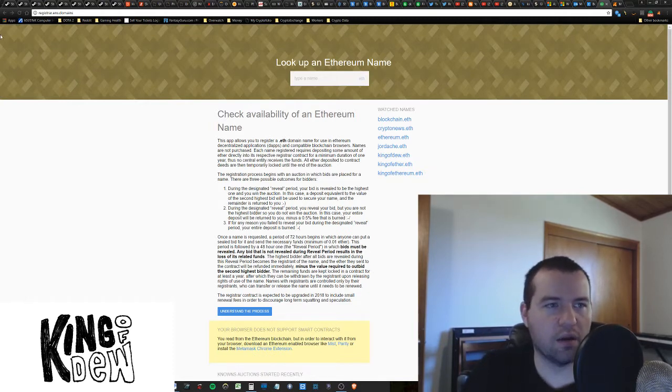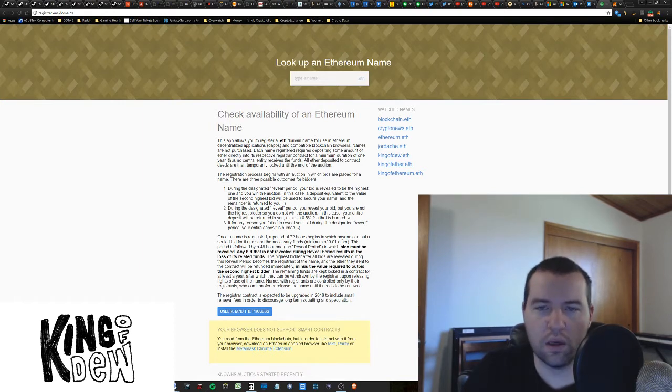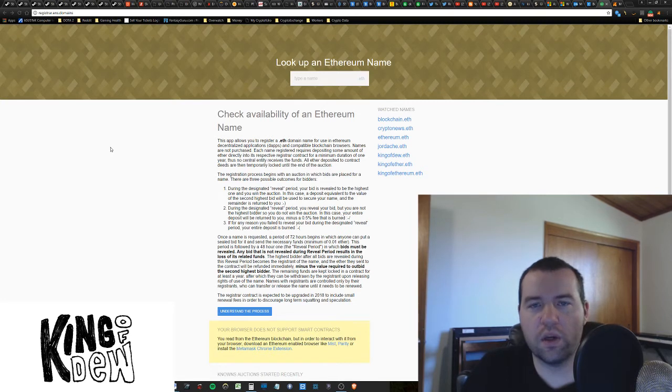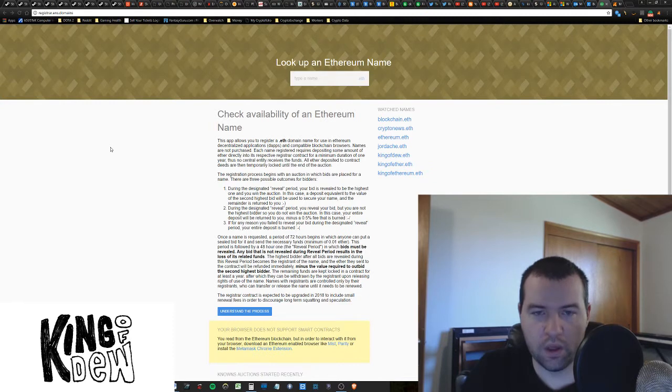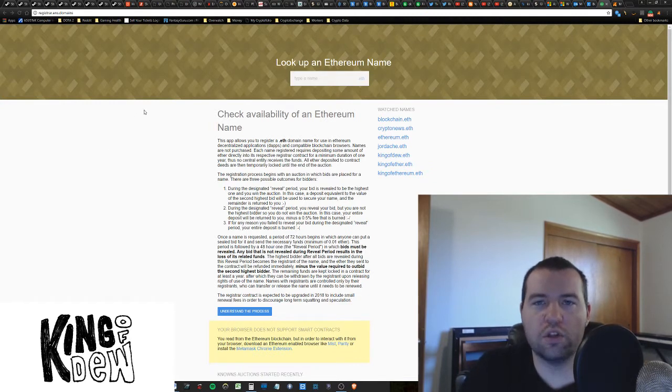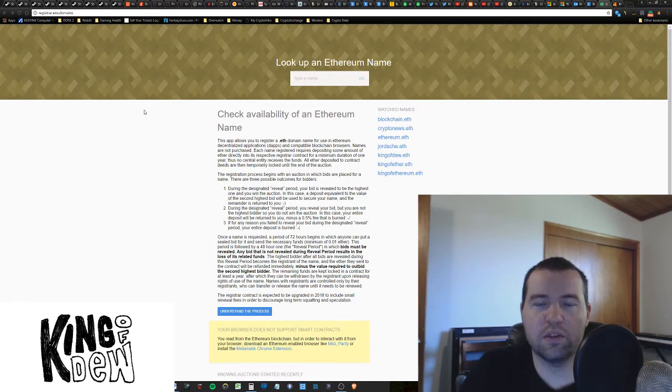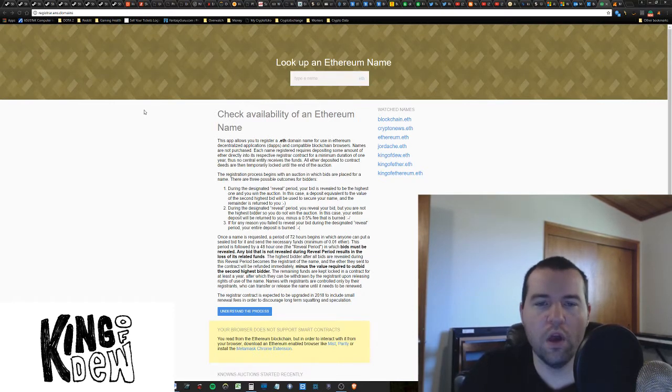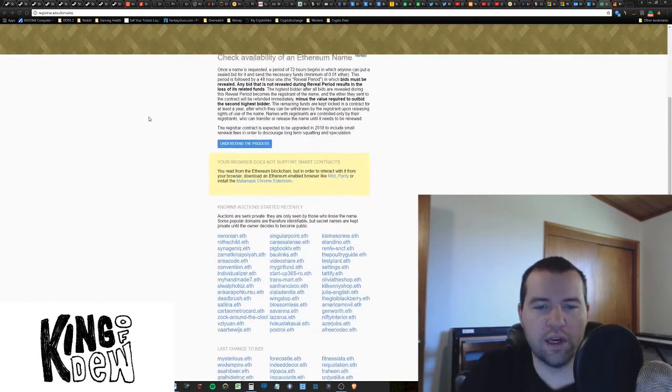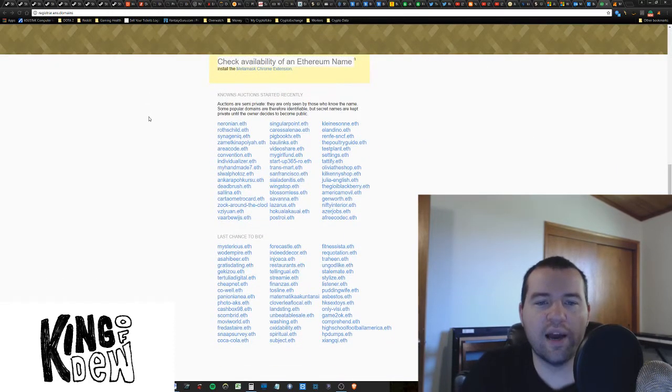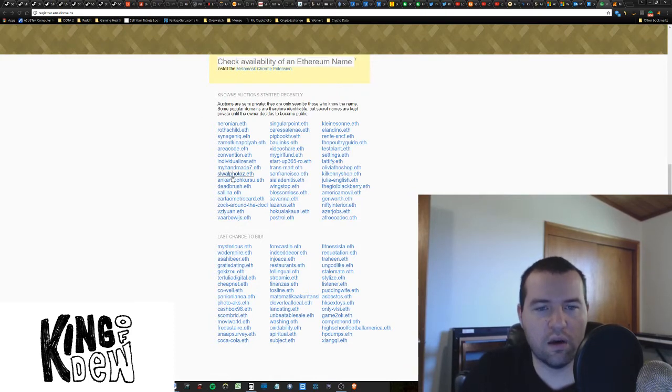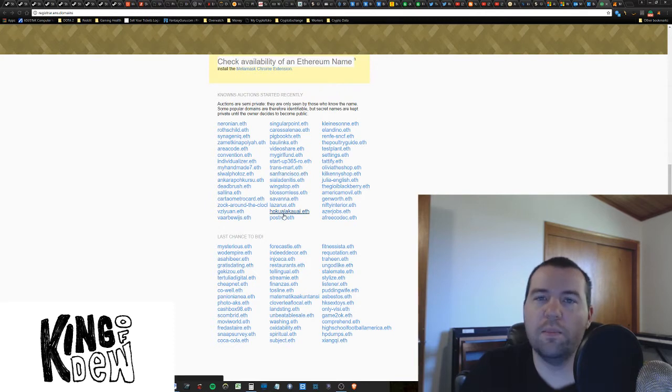Right now I'm at registrar.ens.domains. If you go to this website, this is where you can actually look up domains that are available to bid on. If I scroll down, you'll actually see live auctions right now. These are the list of .eth addresses that you can actually bid on.